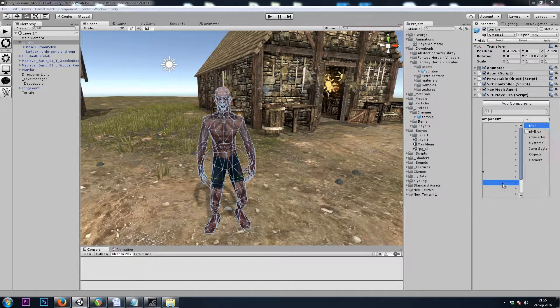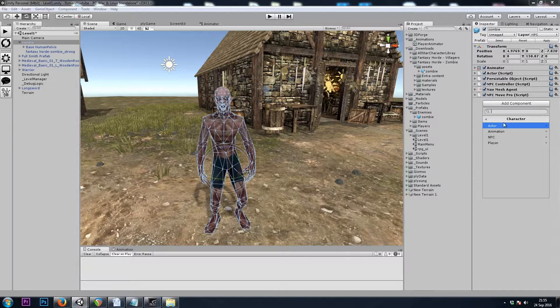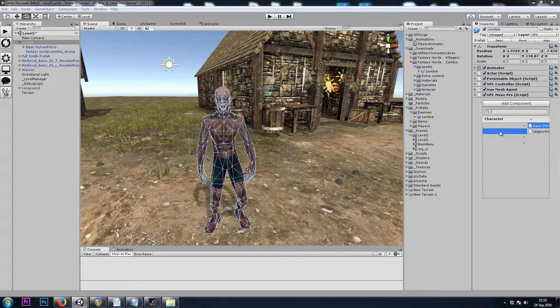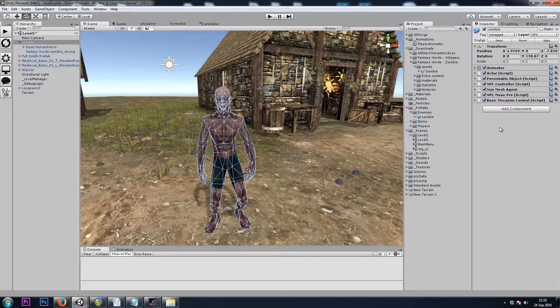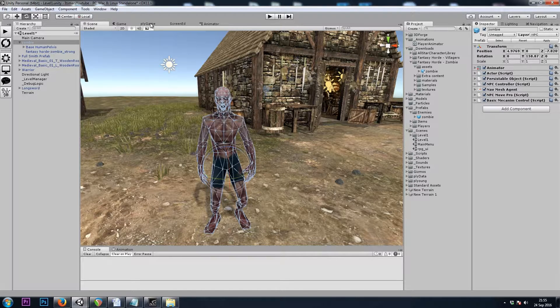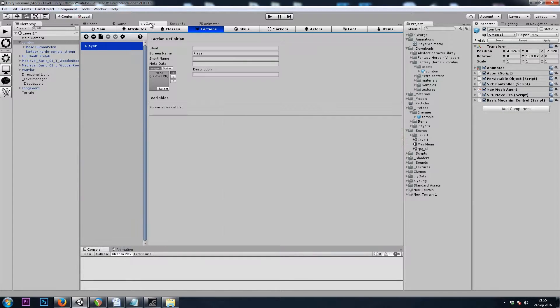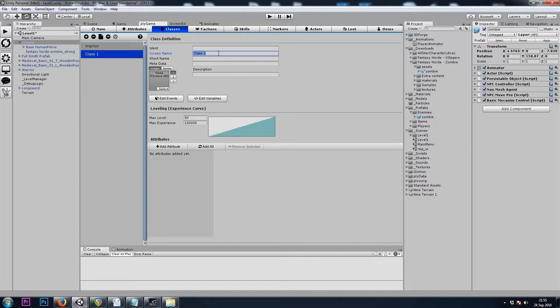And Plygame, Character, Animation, Basic Mechanim Control.